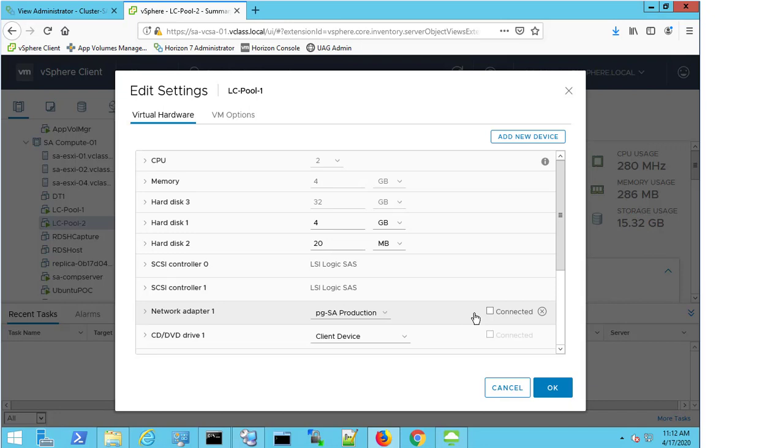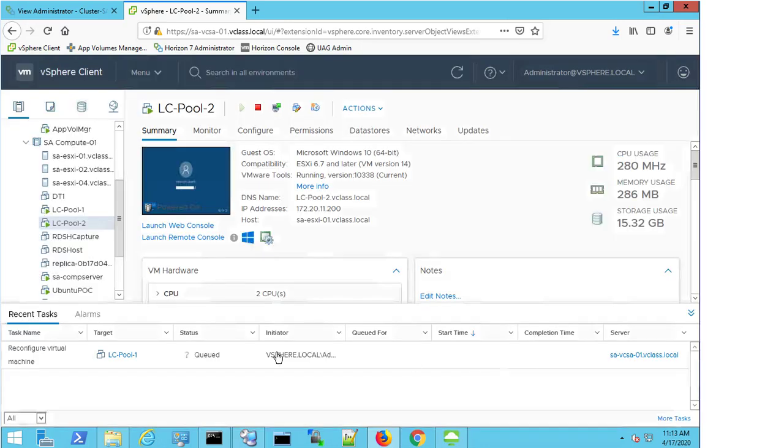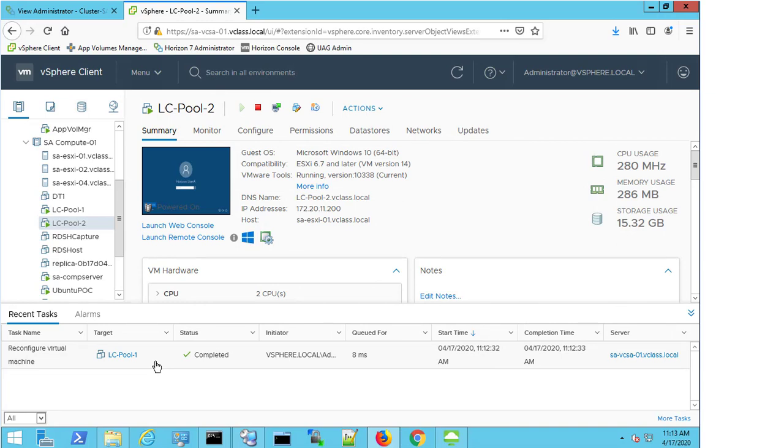But the connected checkbox isn't checked. So this is why I'm not seeing an IP address. And because I'm not seeing an IP address, this is why the agent status is unreachable. So I'm going to enable this checkbox, press OK, and I'll see that my configuration of the virtual machine is taking place.